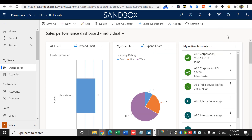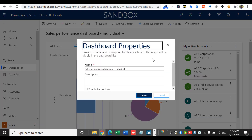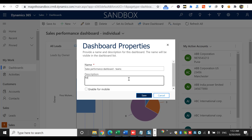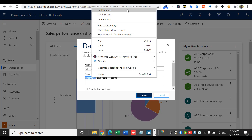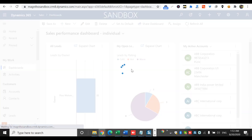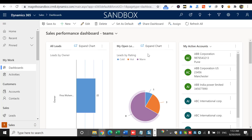There is also a Save As option, which lets you copy this particular dashboard. For example, I can clone it for a team by naming it 'Sales Performance for Teams,' and I can configure it to enable it for mobile as well. So I've just cloned the existing dashboard for teams.